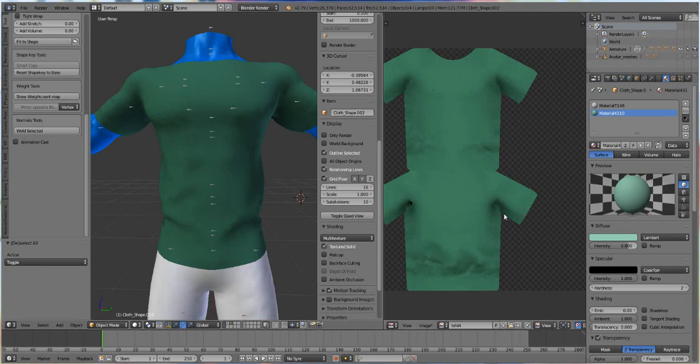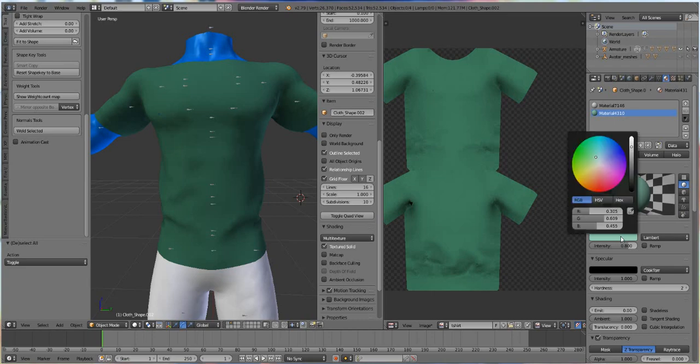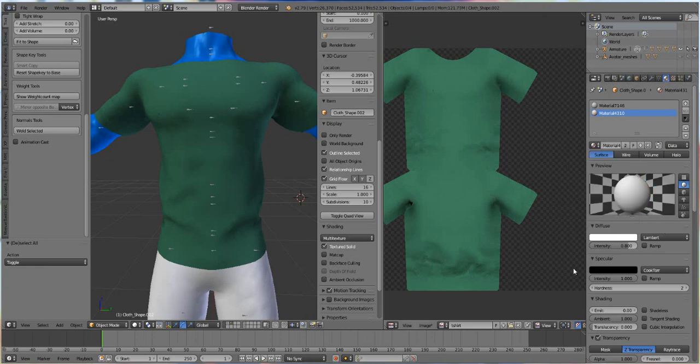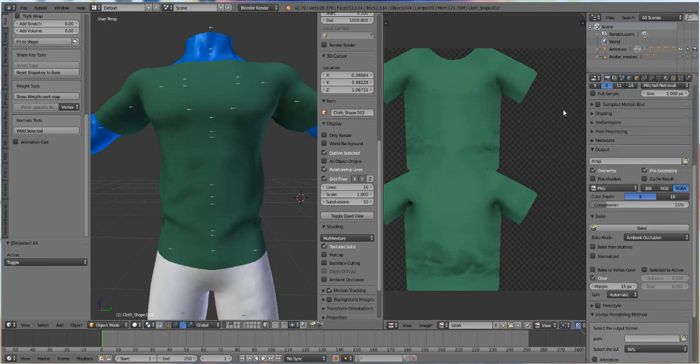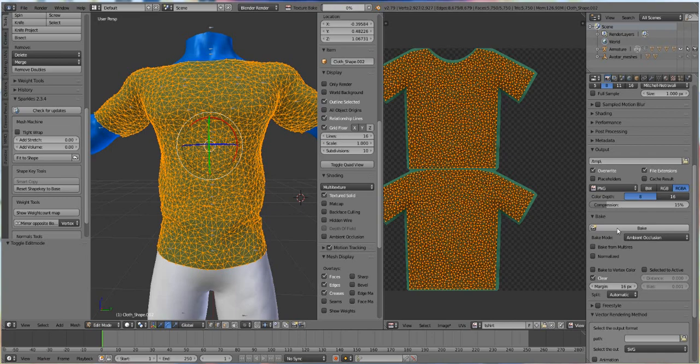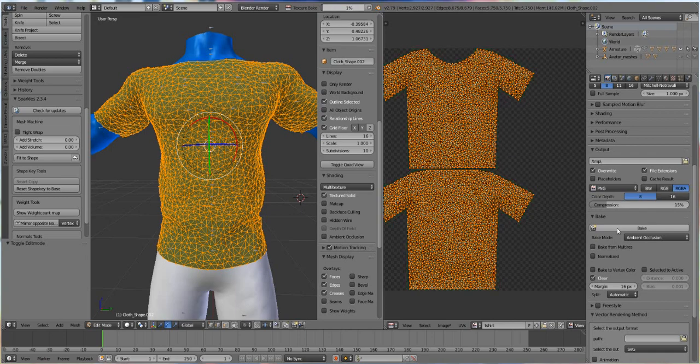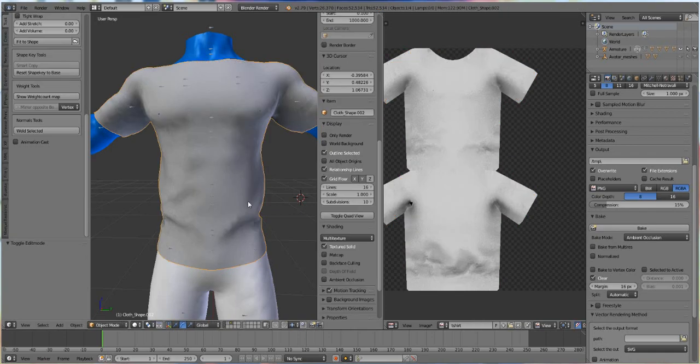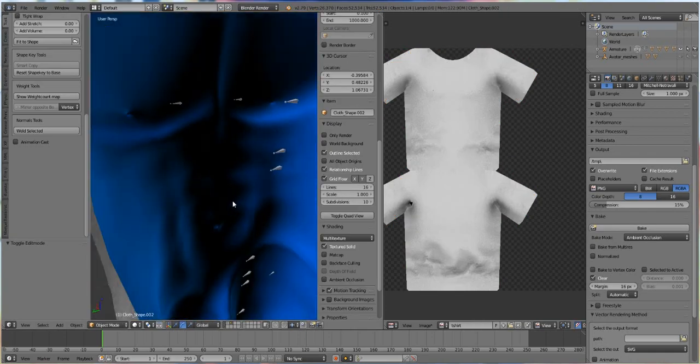But for the most part, we want to keep this white. That way we can put other colors on top of it when we go into Photoshop. So we'll just turn this to I think 1, 1, and 1, and that will make it solid white. So when we bake again, go back into edit mode when you do so. It should be nice and white.